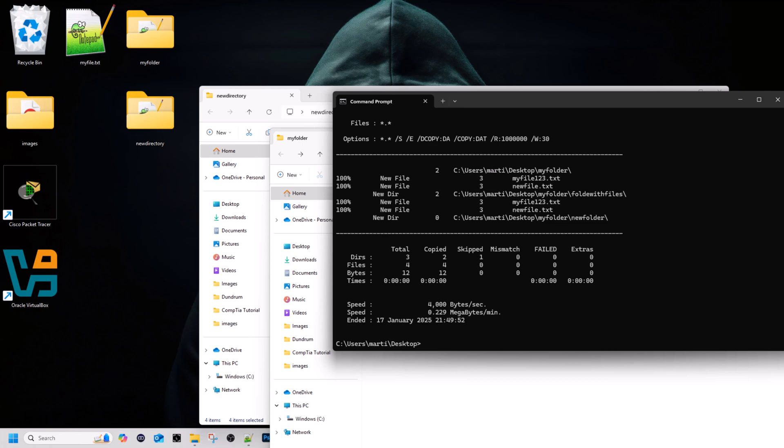Robocopy also offers robust error handling which can retry failed copies and handle network interruptions more gracefully. Robocopy also offers logging and reporting that provides detailed logs on the copy operation, and scheduling which allows this copying or scheduling to run at specific times.